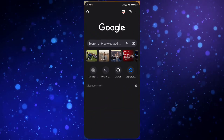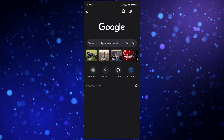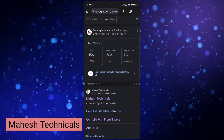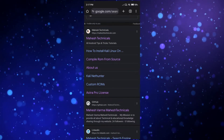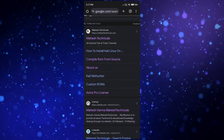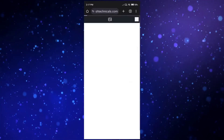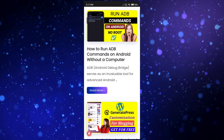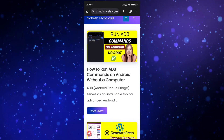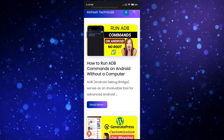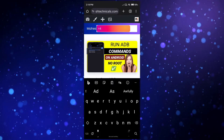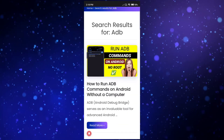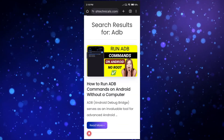First of all, you need to open any browser. I am going to use Chrome browser. Search 'Mahesh Technicals' and you will find the website mahesh technicals.com — just click on that. Then you will see the article 'How to run ADB commands on Android without a computer.' If you don't find this article, click on the search icon, search 'ADB', and press enter, then you will find the article.